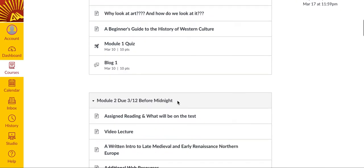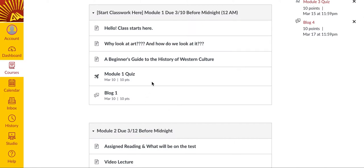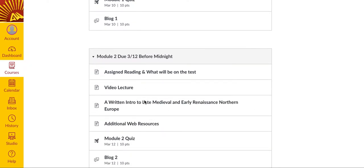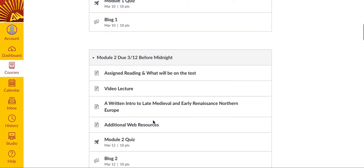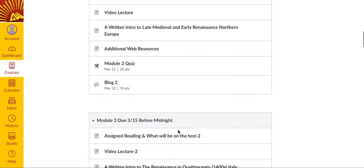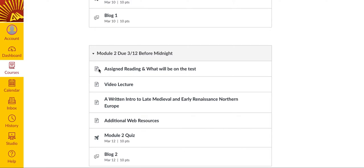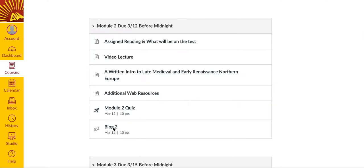Each module contains a video lecture of some kind, an article about the topic — and this article is unrelated to your textbook. Each of these modules for the rest of the course also contains a page called Assigned Reading and What Will Be on the Test. This page comes directly from your study guide and corresponds to the information in the textbook covered by the module. There's also an additional web resources link that has videos and articles helpful for completing your quiz and your blog. Almost every module has both a quiz and a blog.